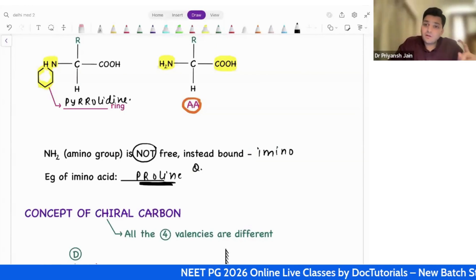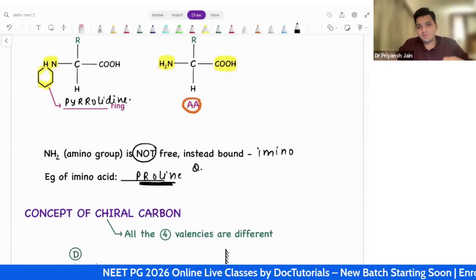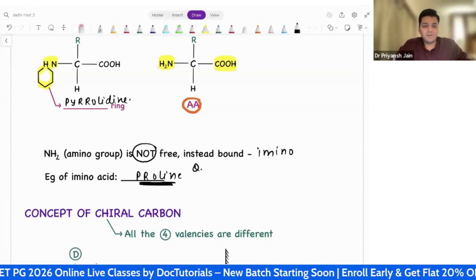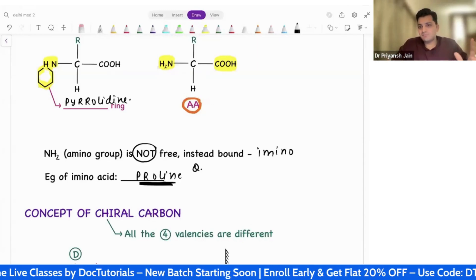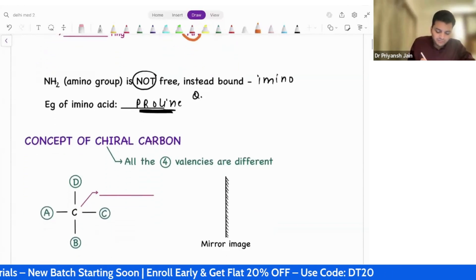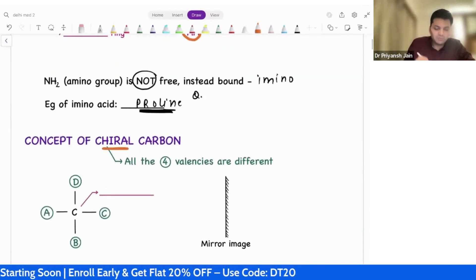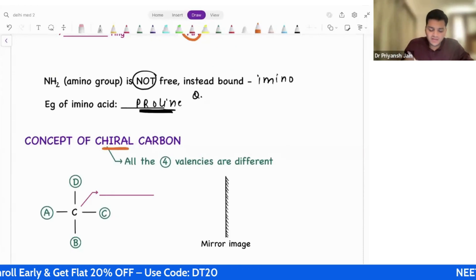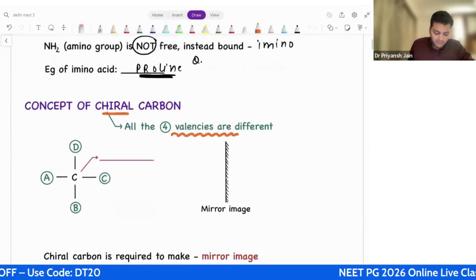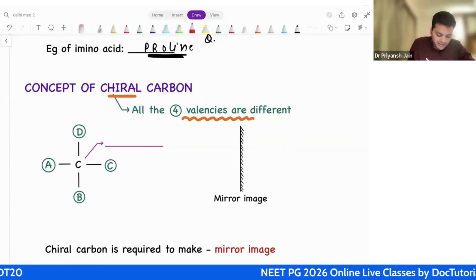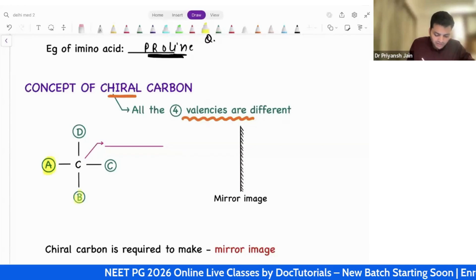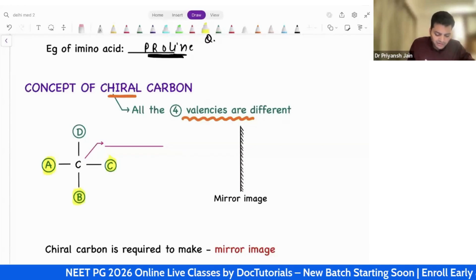This is the second very important question: which of the following is an example of an imino acid — proline. And which of the following is not an alpha amino acid — the answer is alanine, which is in beta form. The last general concept: what is chiral carbon? We know that carbon is having four valencies, and if all four valencies are different — for example, valency one has A, valency two has B, valency three has C, valency four has D — such carbon is called chiral carbon.